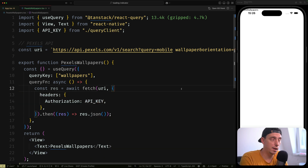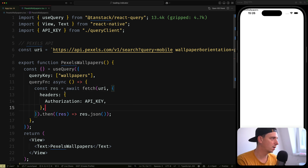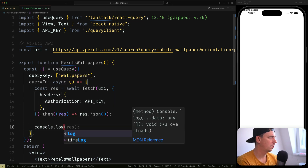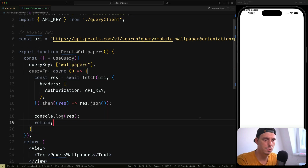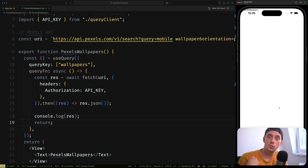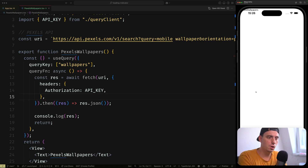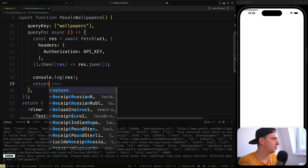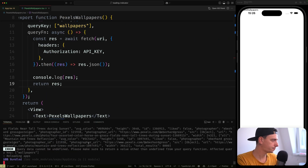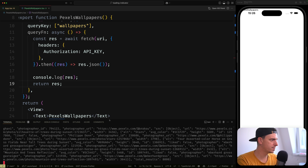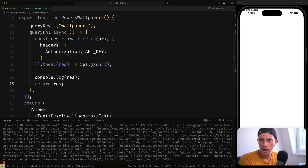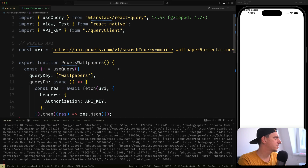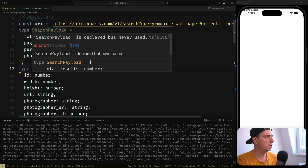You need to add your own Pexels API key in order for this to work. We console.log the response and return it as well, because you always need to return something from a React Query query function. After hitting refresh, you can see the data — it's a really huge object.